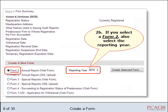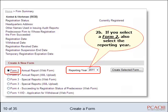Please note that if you select Form 2, a reporting year drop-down box will appear. Select the reporting year for the form you are creating. For example, if you were creating a Form 2 annual report for the 12-month period which ended March 31, 2011, you would select 2011 as your reporting year.